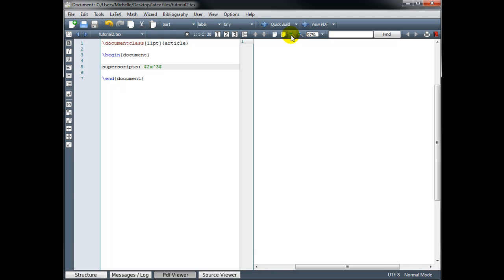I'll zoom in so we can see it more clearly. That looks good. 2x cubed.